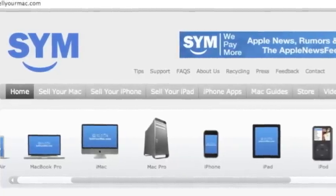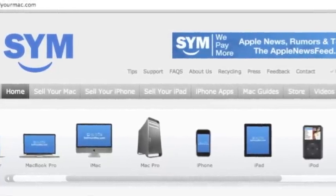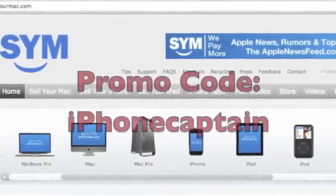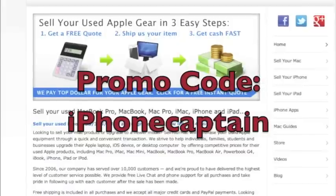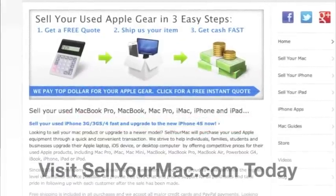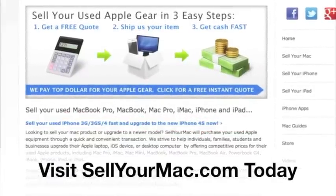This video is sponsored by SagerMac. Get top dollar for all your used Apple products. Use the promo code on the screen — iPhoneCaptain — to receive an additional $15 on your next visit.